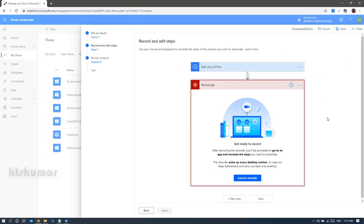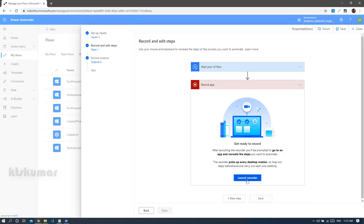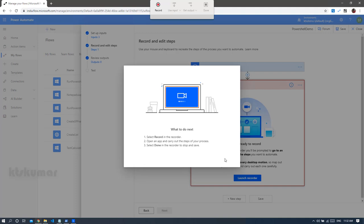Now we have two activities to run in the UI flow: one is 'Start your UI flow', which is the trigger, and another is for recording all the activities we perform on the screen — it captures all keyboard and mouse events. Let's click 'Launch Recorder'. This will open the recorder application. To get this launcher, you need to install a package that contains the UI flow application, recorder application, and a browser extension. I have already installed it, so I am getting this option. If you haven't installed it, you can get the download link right here.